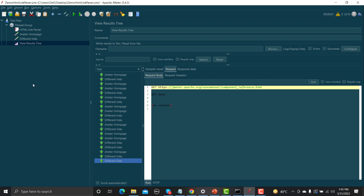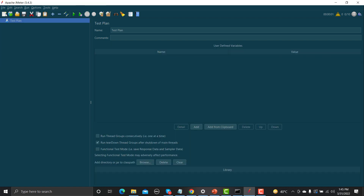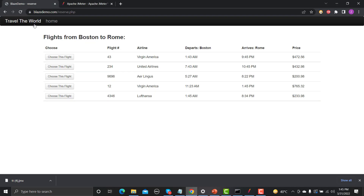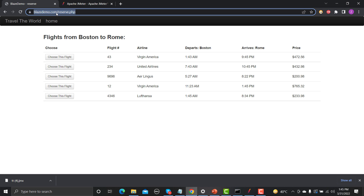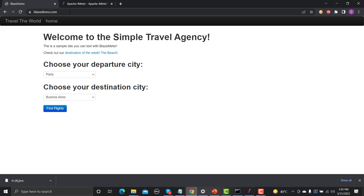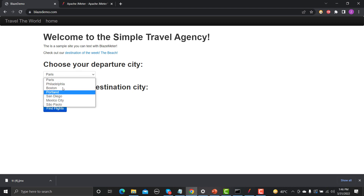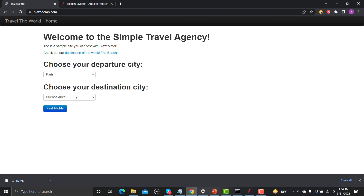This is how you can hit URLs provided on the page randomly, serving the scenario of different users navigating to different links on your application. Now let's look at another scenario regarding forms. I'm using the BlazeMeter demo application — a simple travel agency that books airline tickets where you select different 'from' and 'to' cities and click Find Flights.